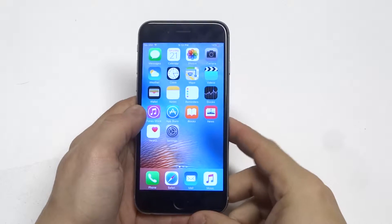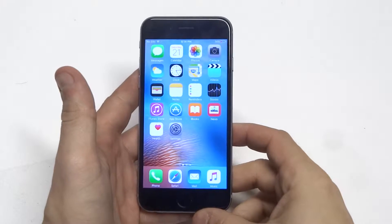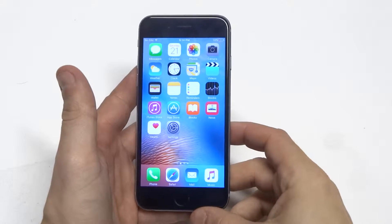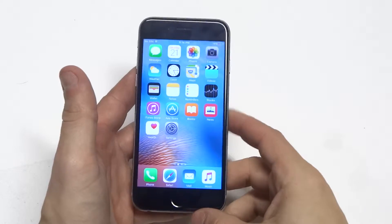What's up you guys, Eddie at FlipTronics. I'm going to be showing you guys a cool little tip for making icons appear bigger on your iPhone 6s.